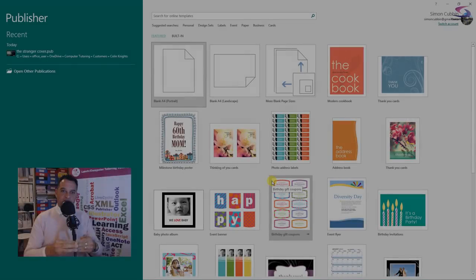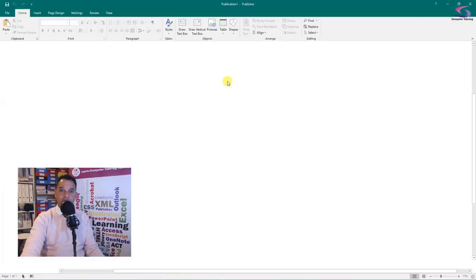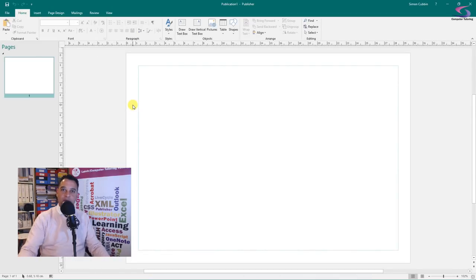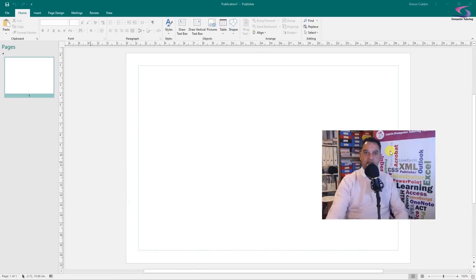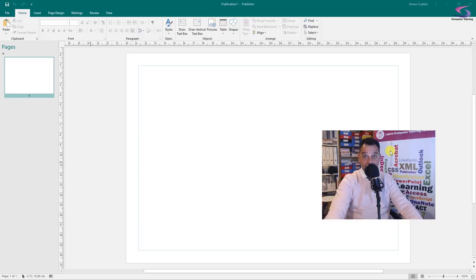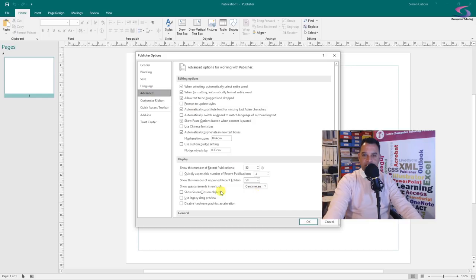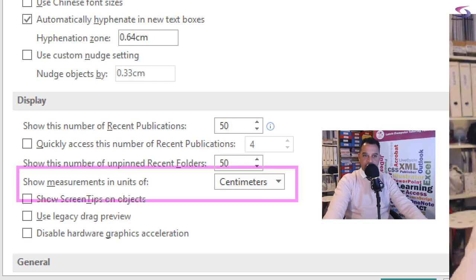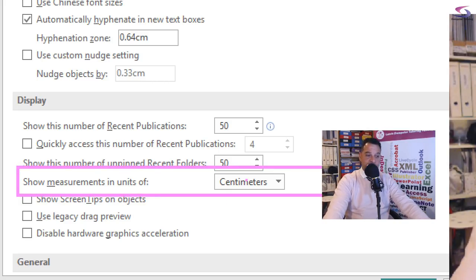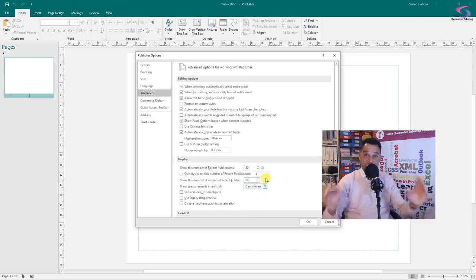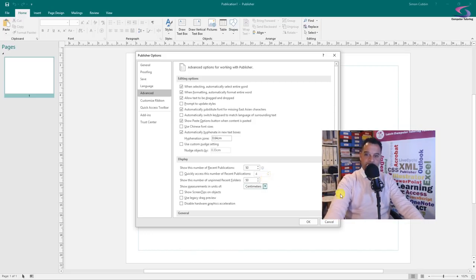First we decide on our page size. At the top we've got A4 portrait, A4 landscape, etc. If I want to, I can go back to File and New to create a new publication — A4 landscape is probably the one I want in this instance. Depending on your units of measurement, you might want to set that up. I'm going to use centimeters. Go to File, then Options, and under Advanced at the bottom where it says show measurement units, you can choose centimeters from the drop-down list. You can have inches, centimeters, picas, points, or pixels.